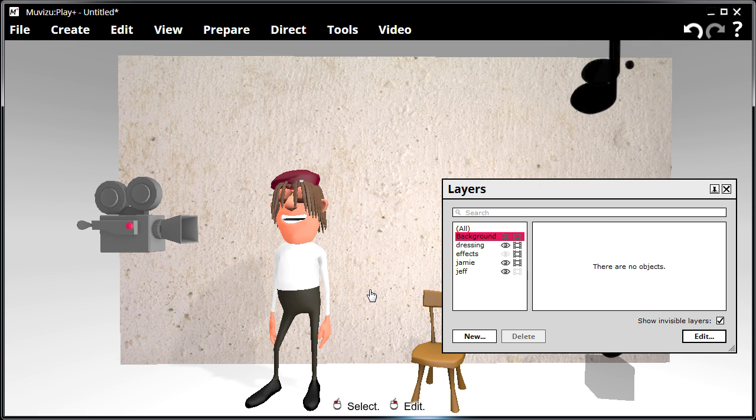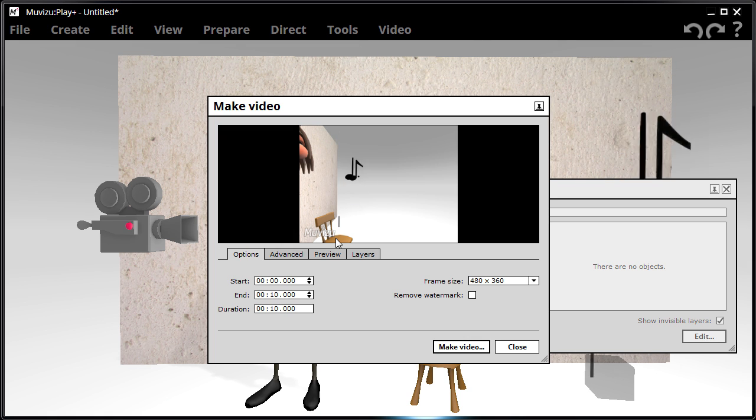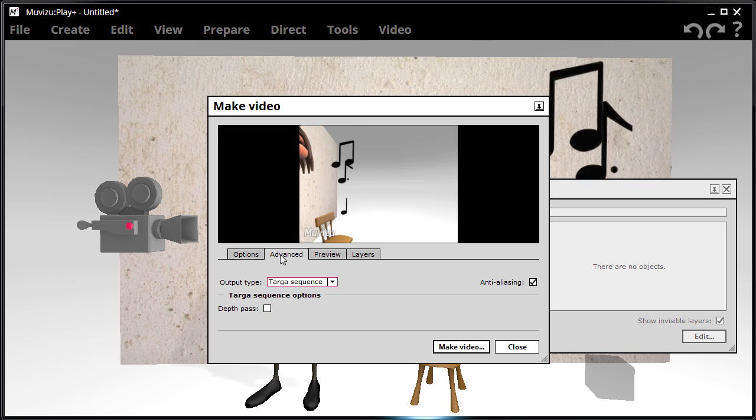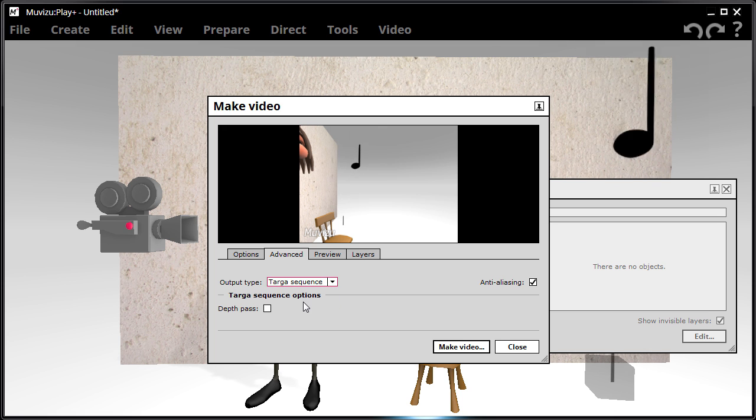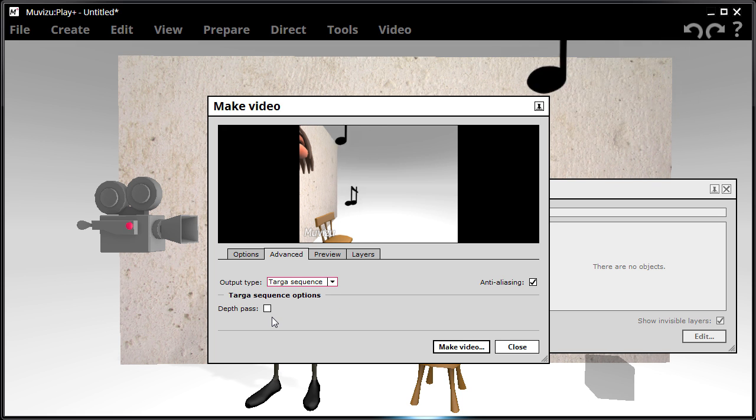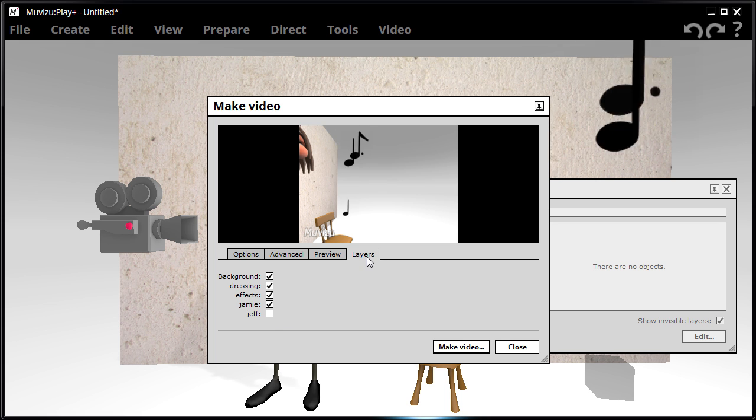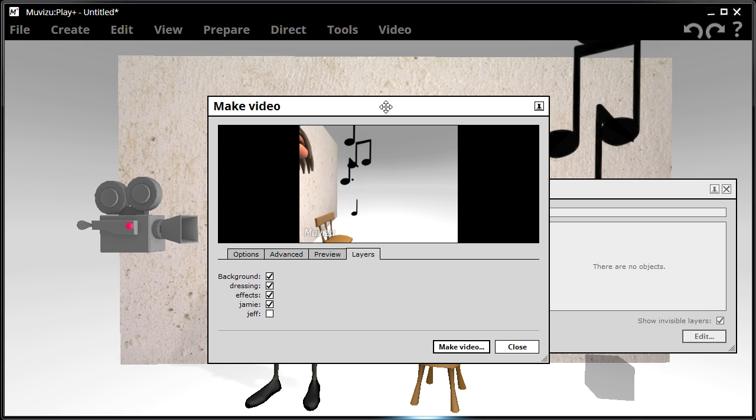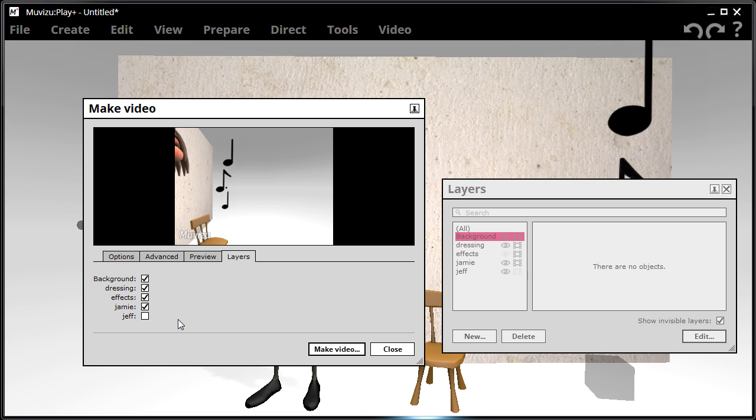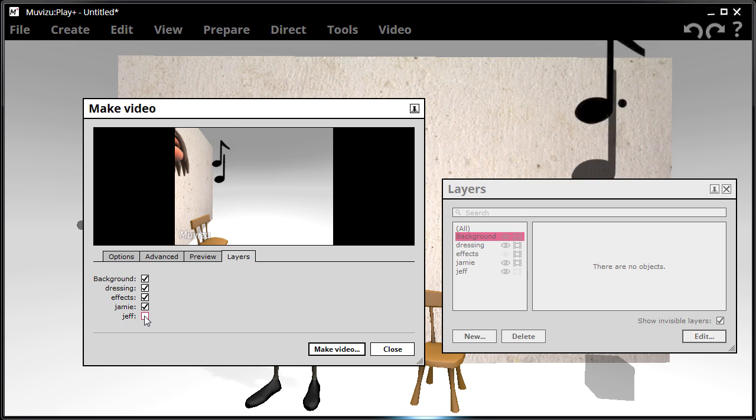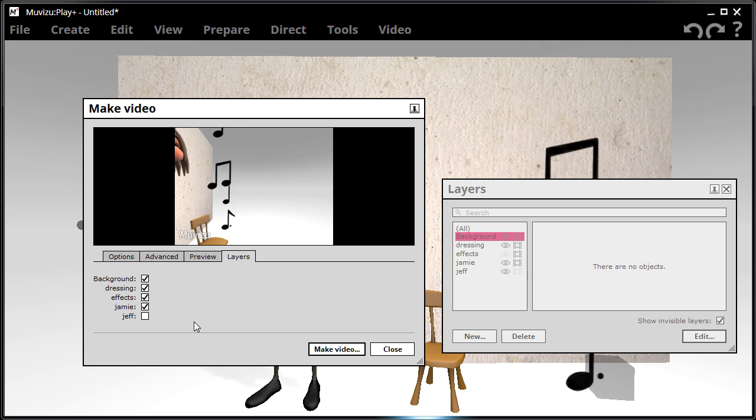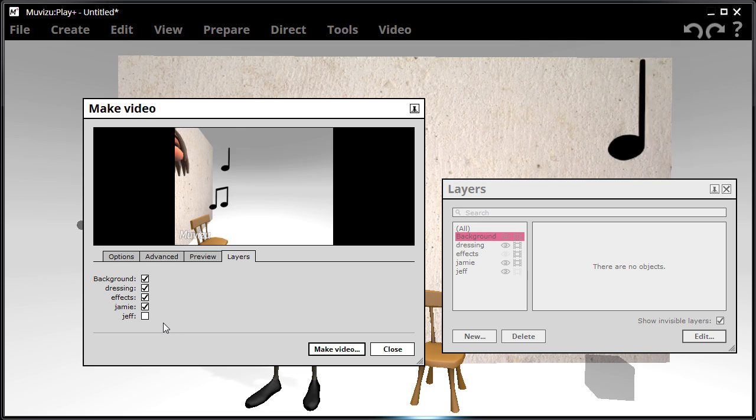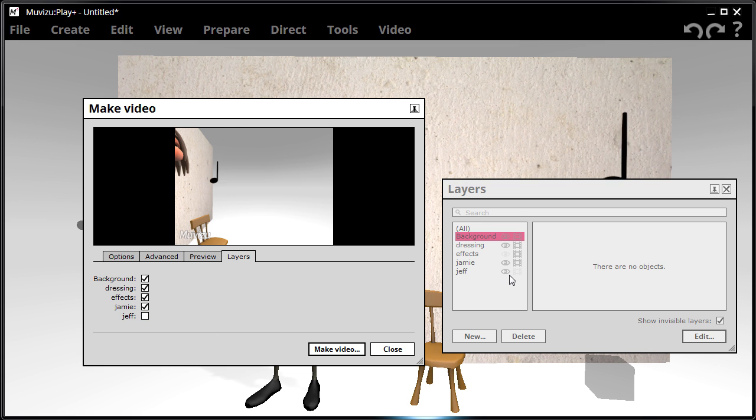The third part of the Render Layer User Interface is the Make Video Window. What you need to do is make sure your output type is a Targa sequence. This will give you an additional option of a depth pass, which is something I'll come back to later in this video. You also have a Layers tab. This Layers tab allows you to decide which layers are rendered out. At the moment, you can see Jeff is not being rendered out.